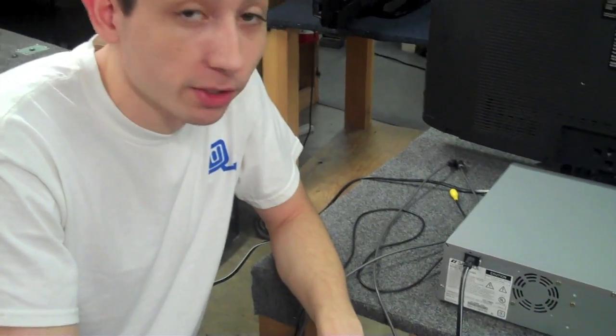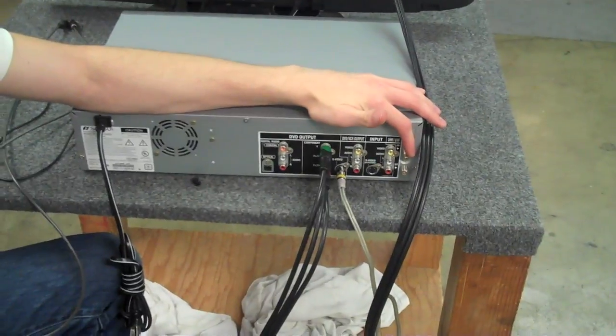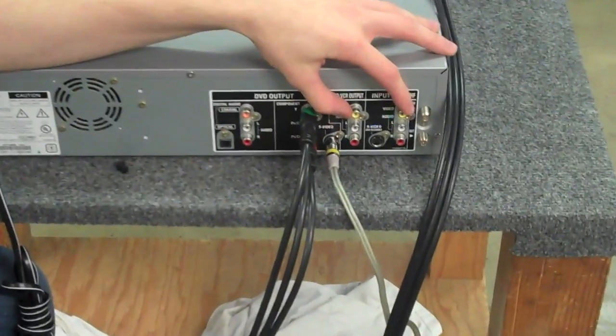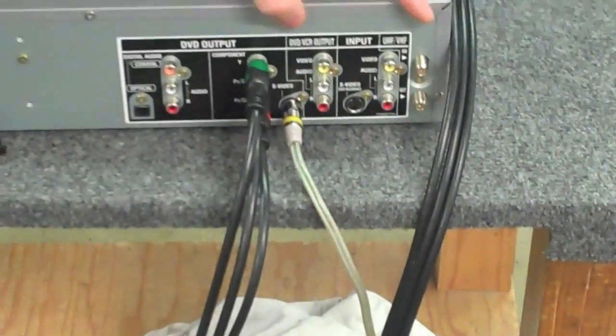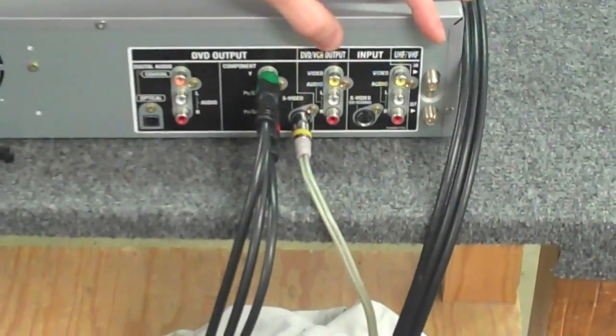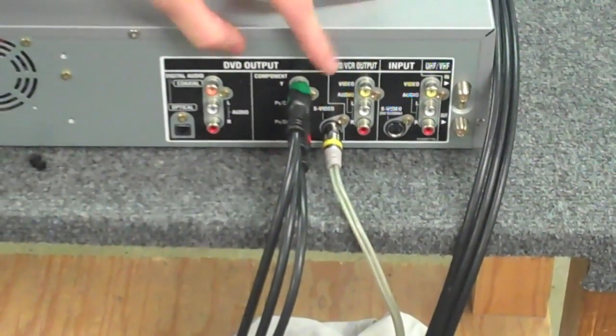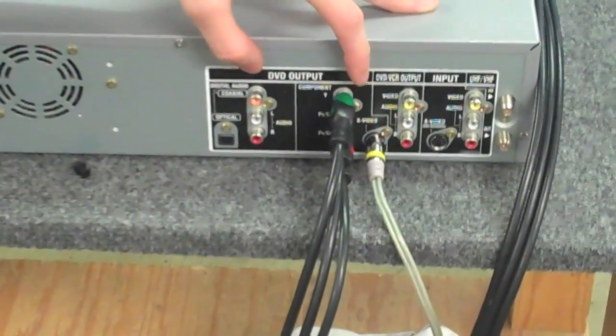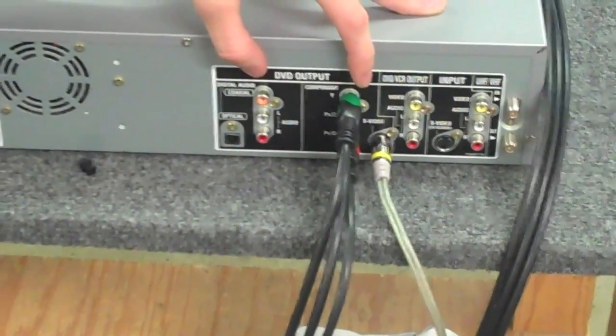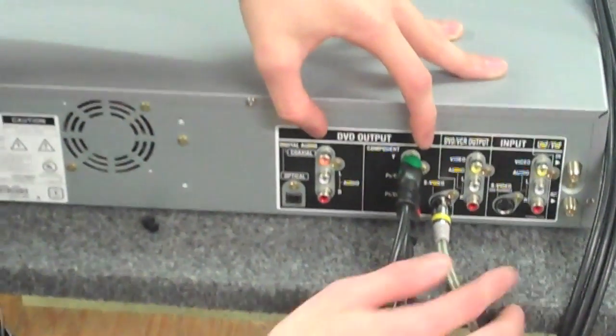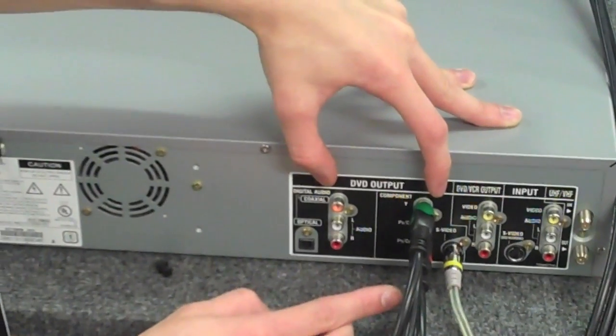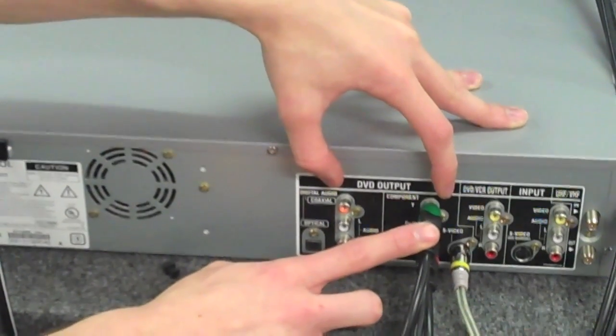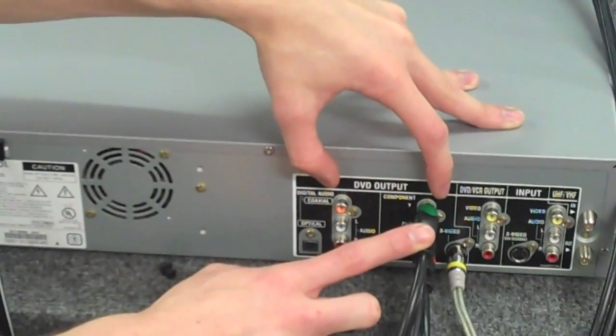A couple things to remember when you're hooking this up: if you're using the coaxial or the composite section of this, it will play the DVD slash VCR. But if you're using the component section, it will not play the VCR. So you might want to have one of these hooked up along with the component and then just use this when you're going to watch a movie through your DVD player.